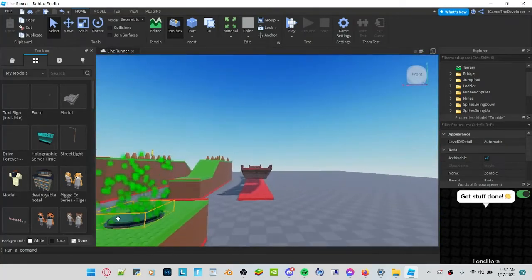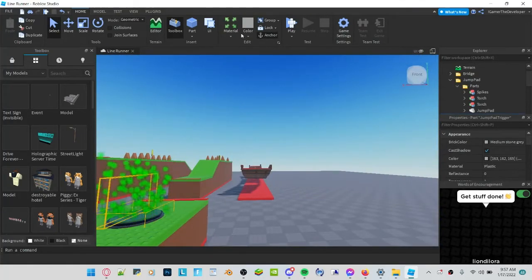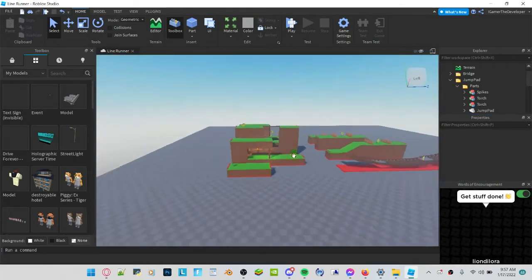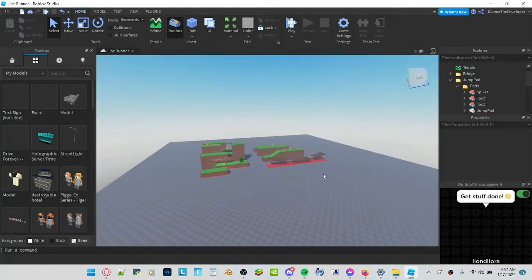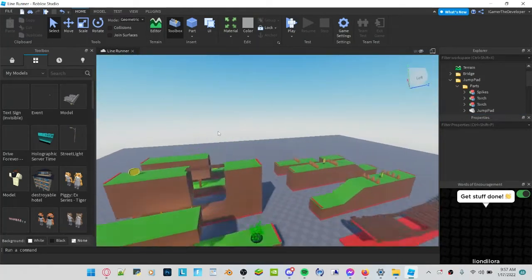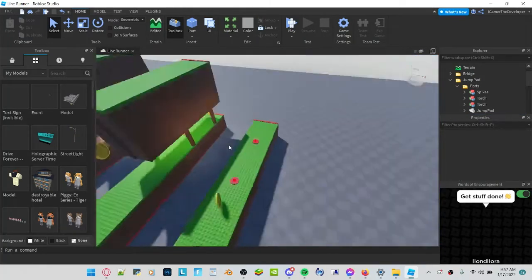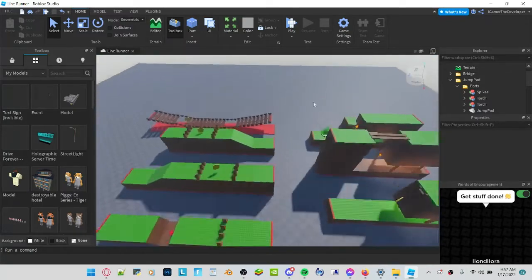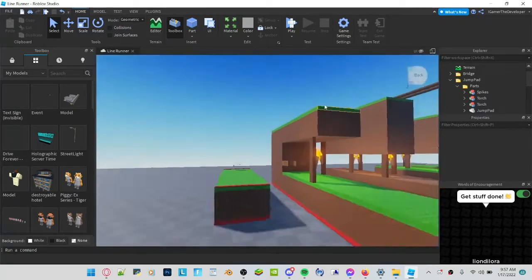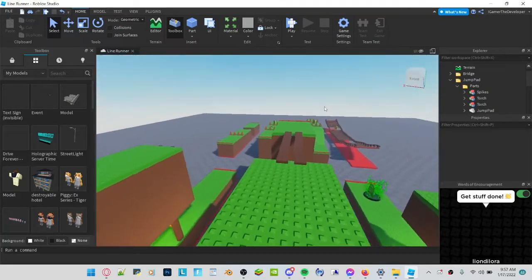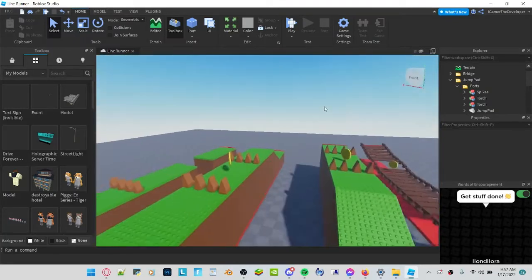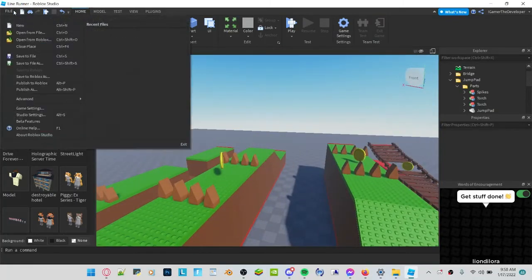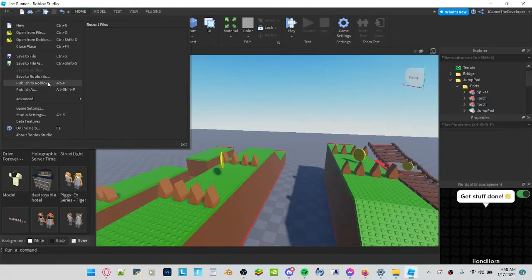You can change stuff here. After you're done doing all your changes and all that random stuff, you get to save it. Now you just click on file, you click publish to Roblox.